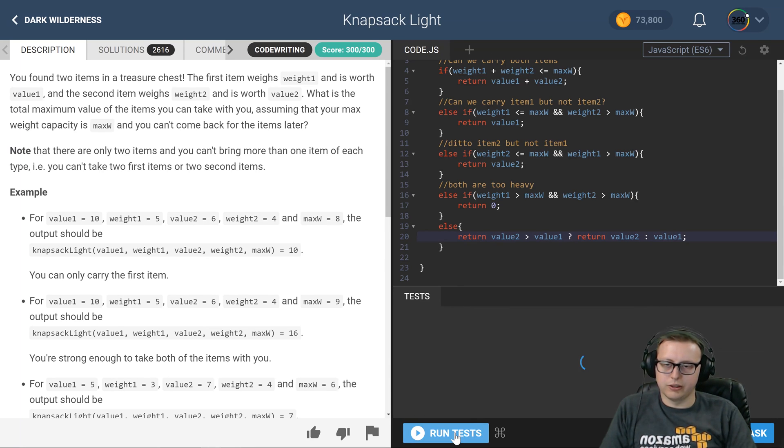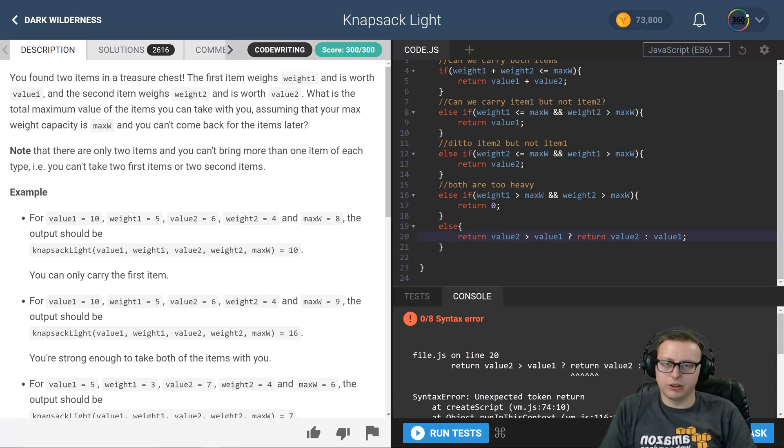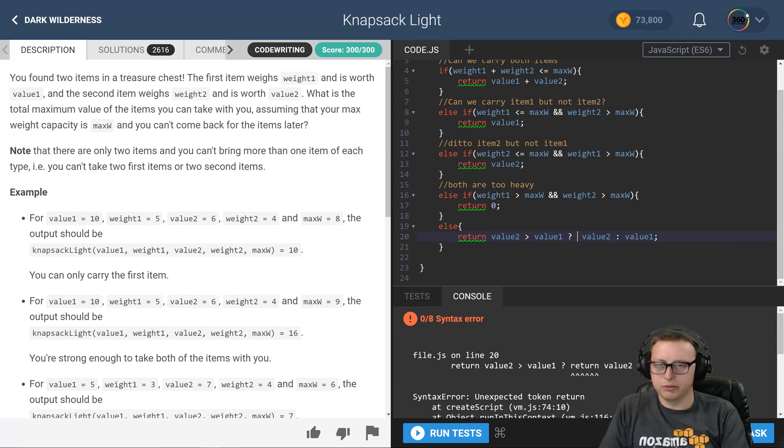And let's run our test, assuming no syntax errors here. Oops. And we're done.